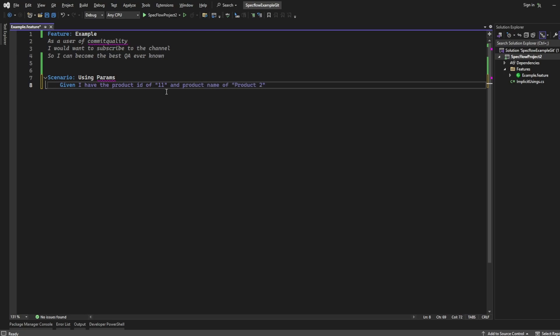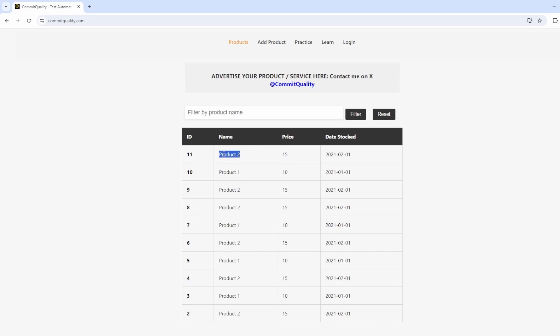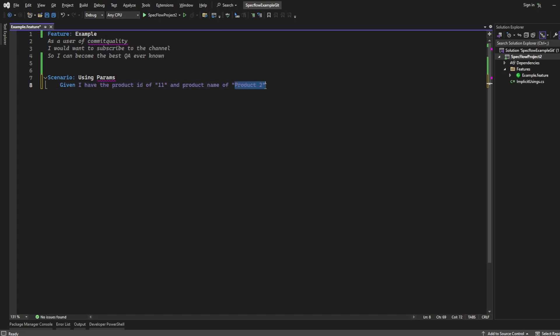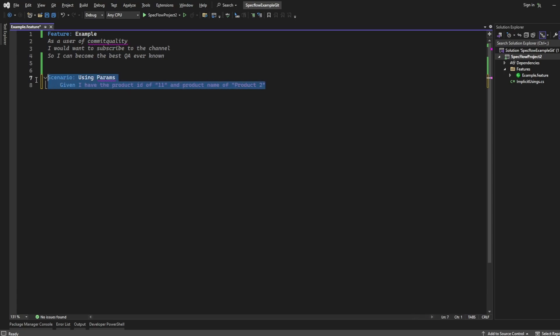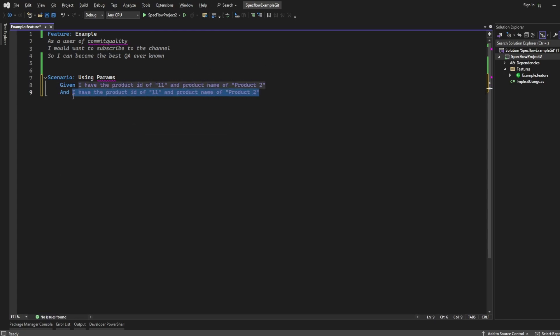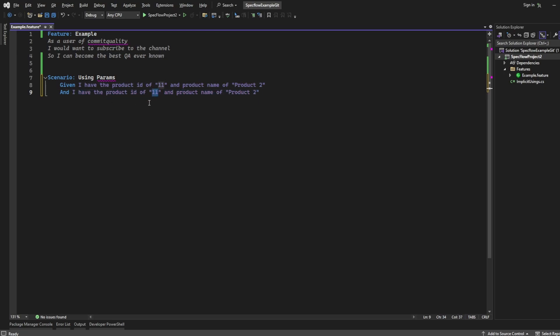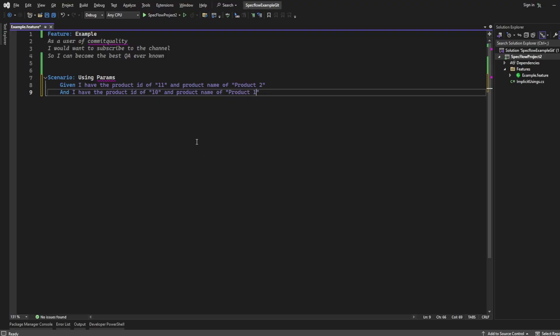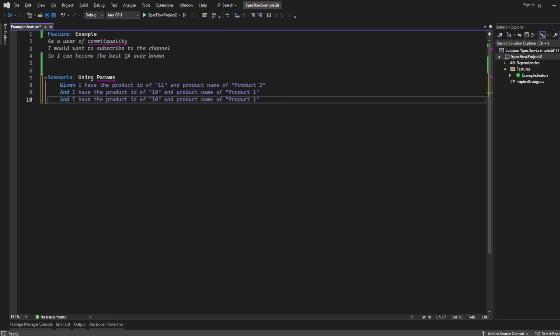I think it was product 2. Let's double check. Yep, it was product 2. So that's my given. What I've said is, given I have the product ID of, enter whatever value in here, because this is a parameter, and a product name of, enter whatever value we want in here. If I copy and paste this, instead of a given, let's use and to make it more readable. This is the exact same step behind, if you were to automate this, the only thing we'll change are these values. So it was 10, and I believe it was product 1. Yes, it was. And then we've got 9 and product 2. So we'll say another and of product 9. I'm sorry, ID of 9 and product 2. Perfect.